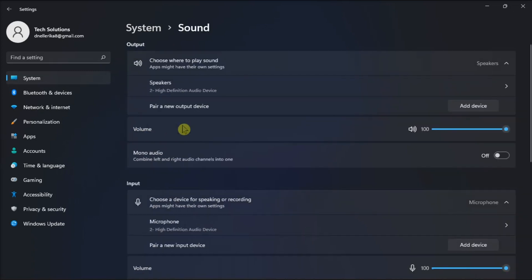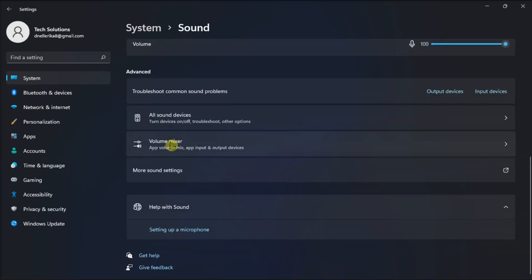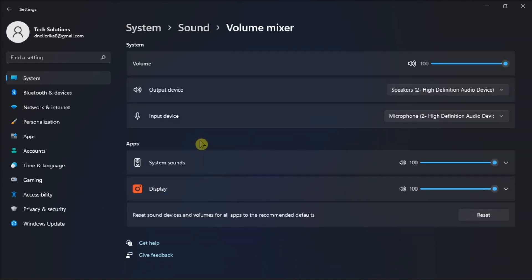Then look for the Sound Mixer option and scroll down to the bottom to find the option that says Reset Sound Settings and Volumes for All Apps to the Recommended Defaults. You know that you're done if you see a checkmark to the side of this option.